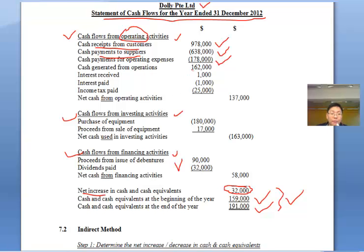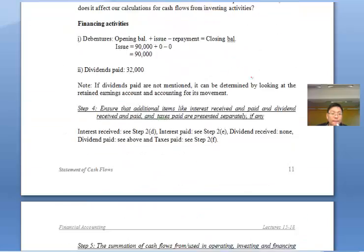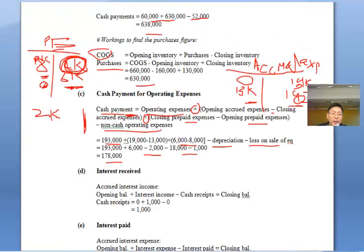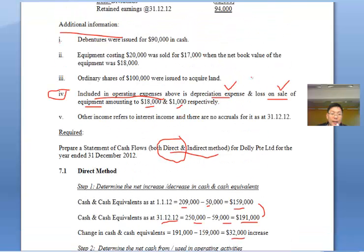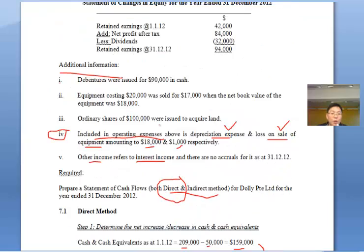We then get cash generated from operations. The $1,000 other income is interest income — an IDT item. As mentioned in lectures, IDT stands for interest, dividend, and taxes — these must be disclosed separately. So interest income is disclosed separately in the cash flow statement.